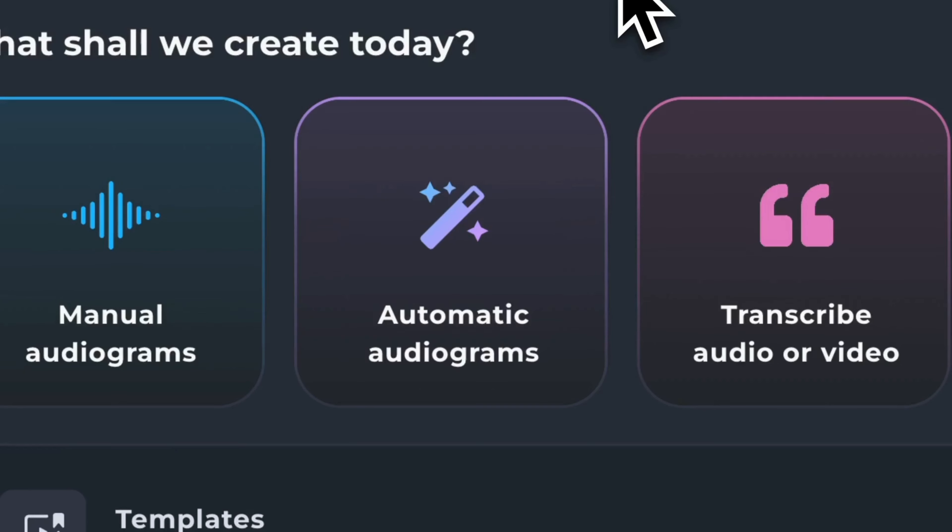However, you'll notice whenever you're in the automatic audiogram flow that you're only able to create for future projects. However, Headliner does have a feature that allows you to create clips from your back catalog and existing podcast episodes.